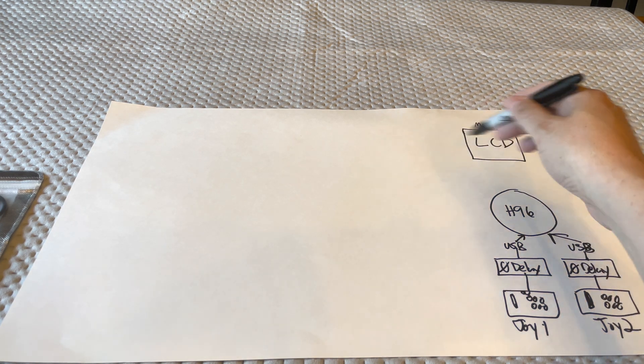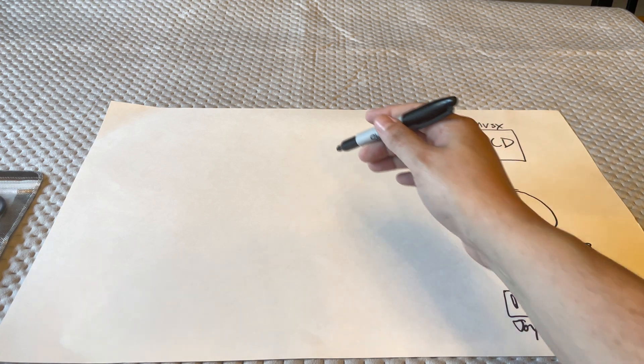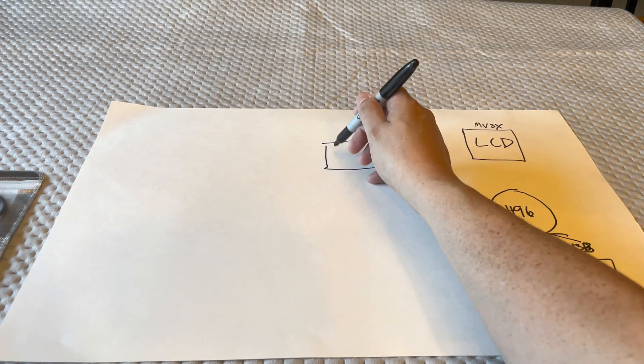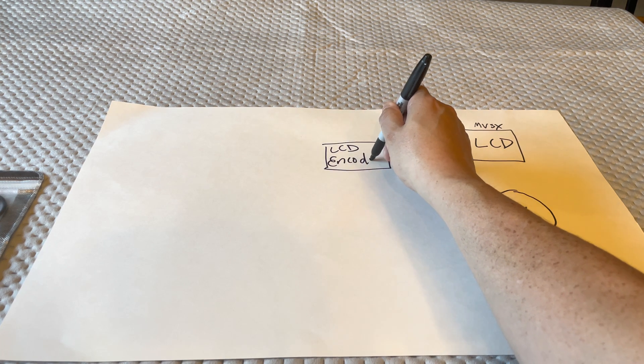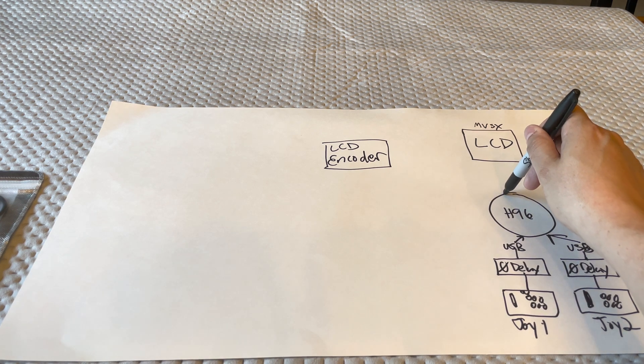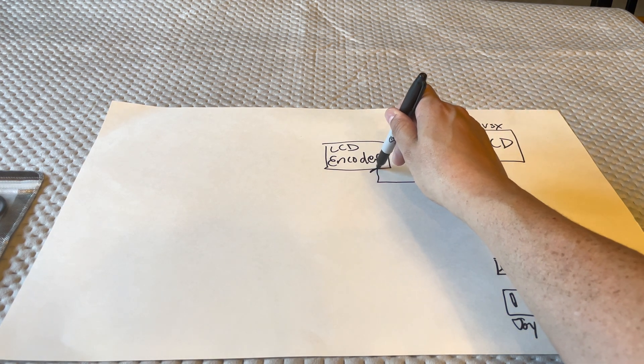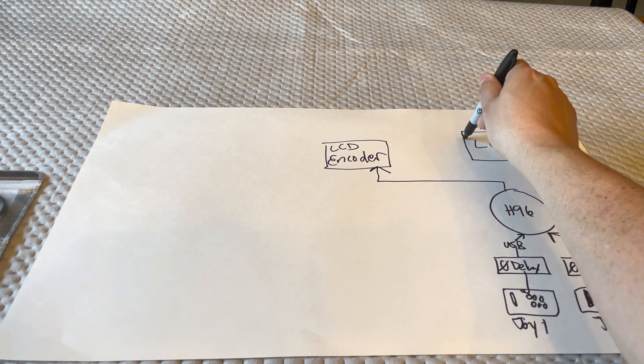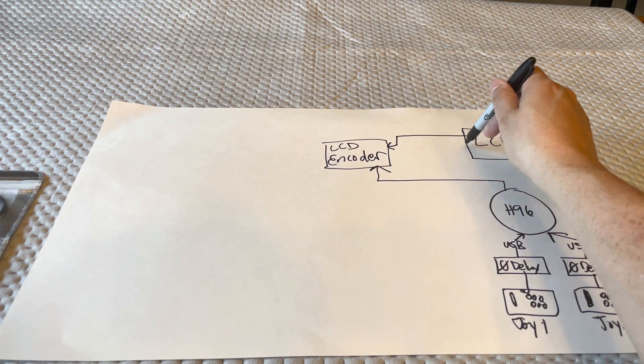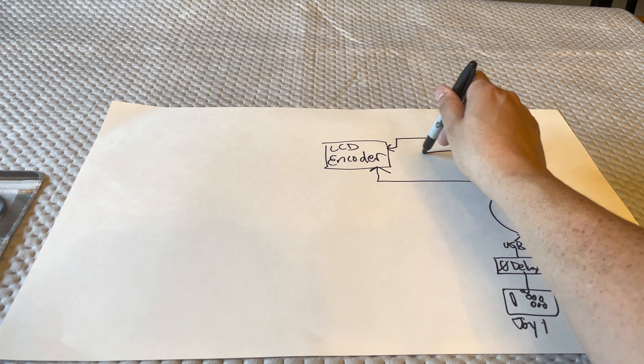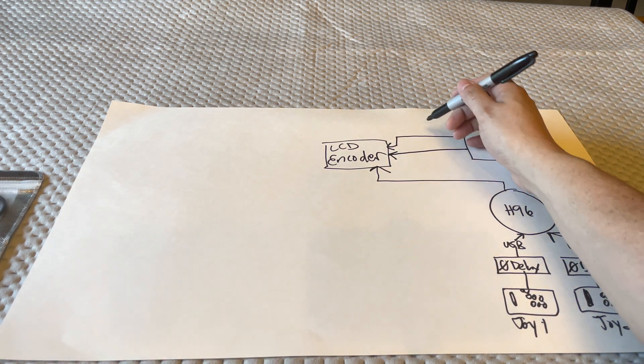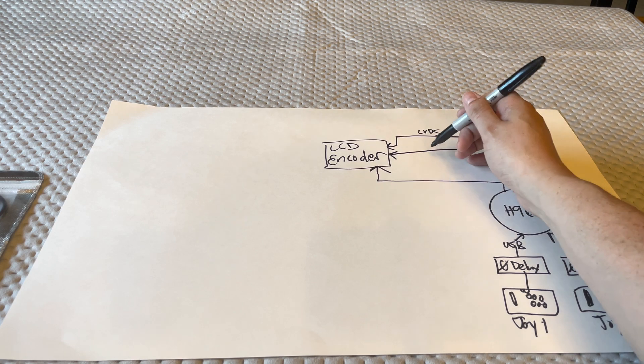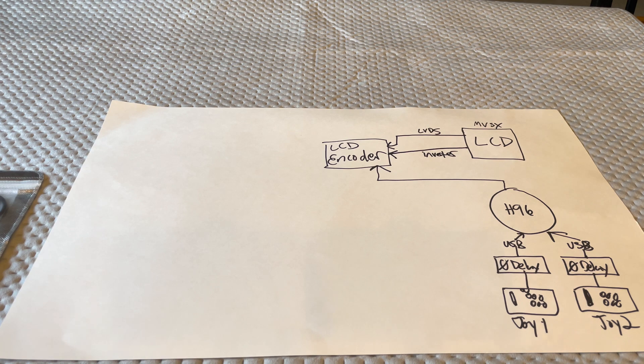In order to get the LCD taken care of, you're going to need an LCD encoder. So the H96 is actually going to HDMI out into the encoder. And the LCD will hook up to the LCD encoder through two wires. One is called the LVDS and the other is the inverter.